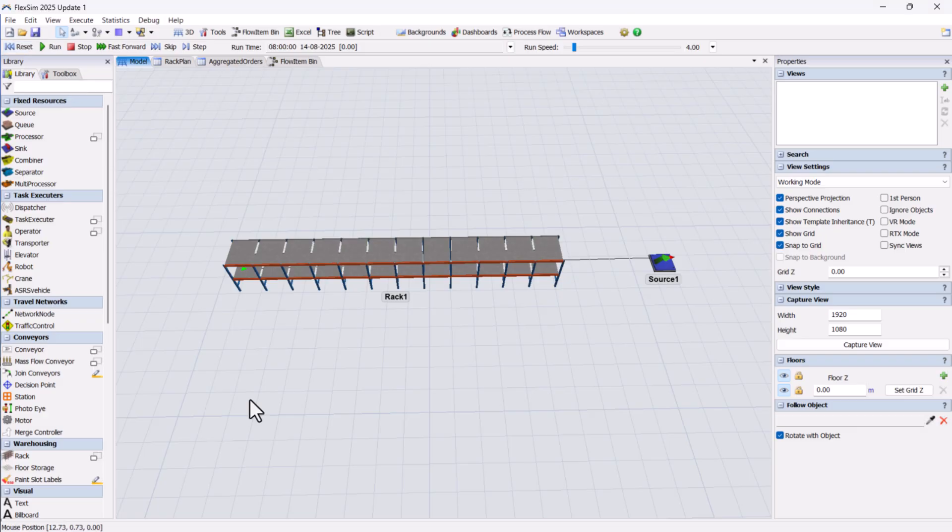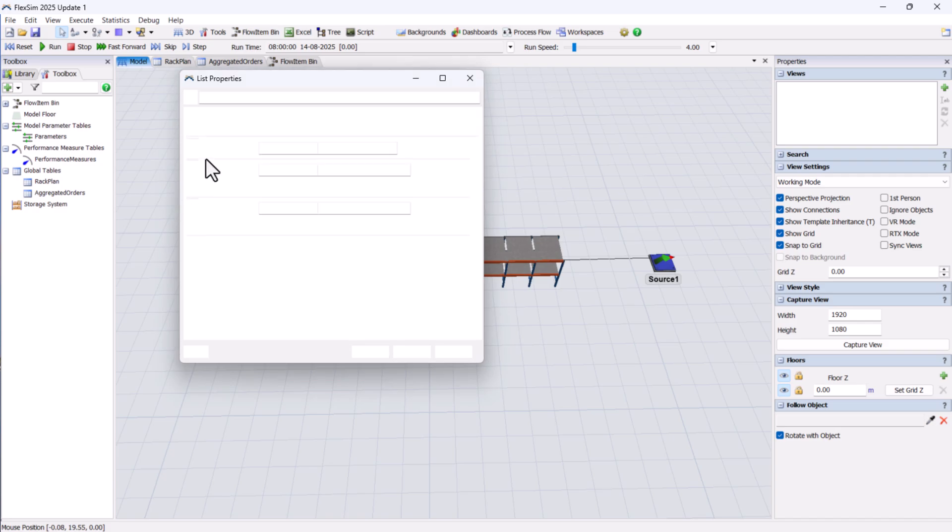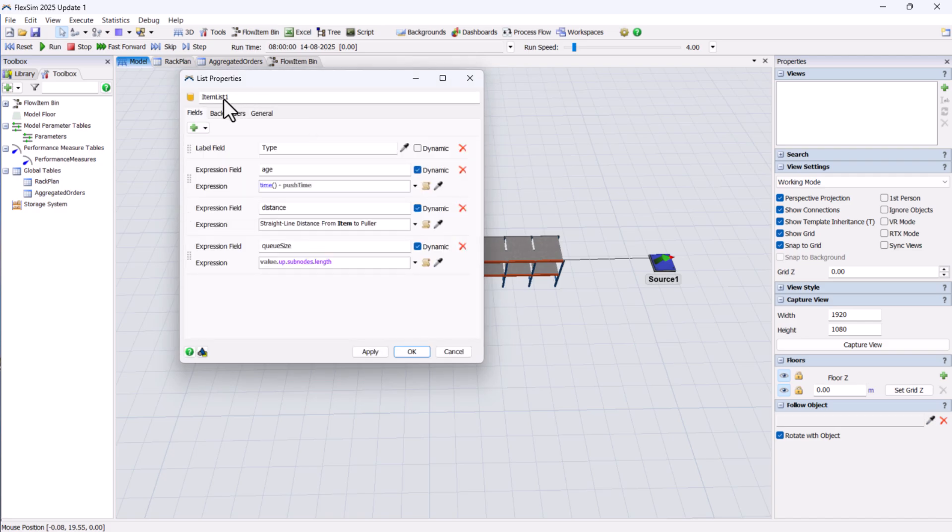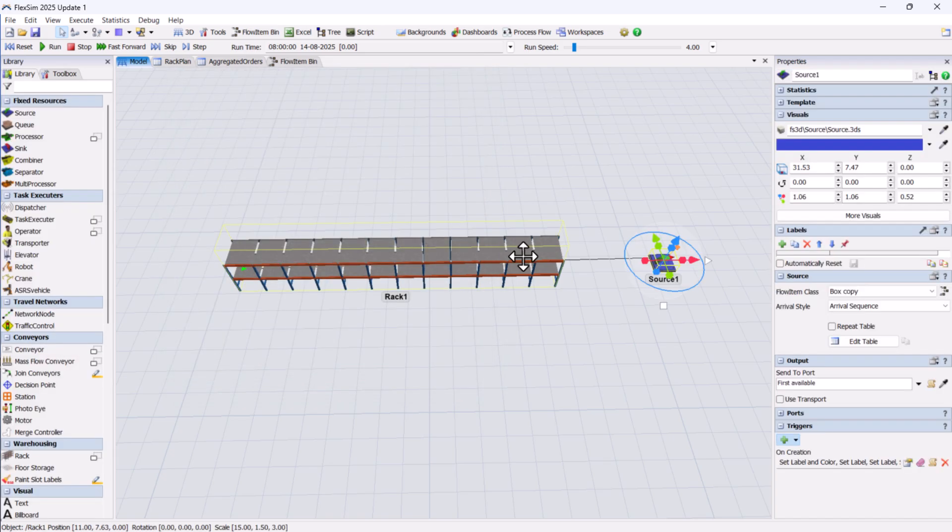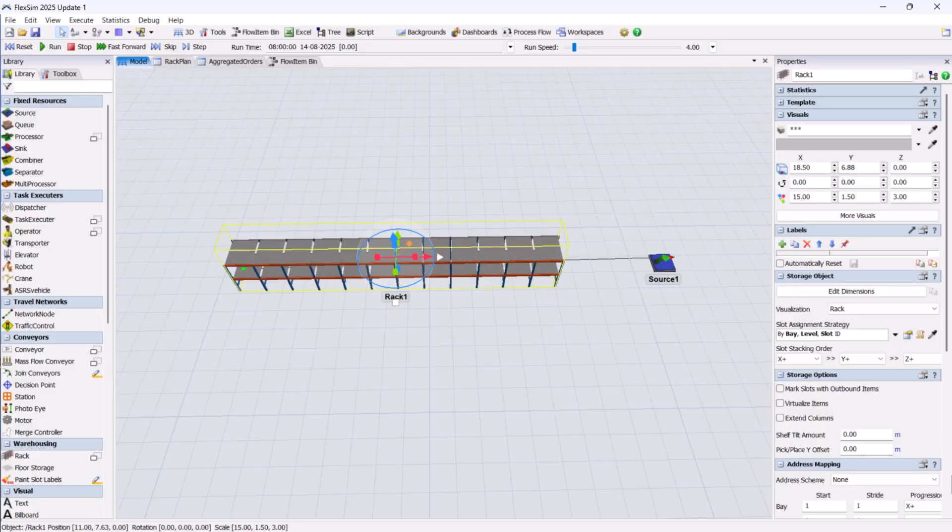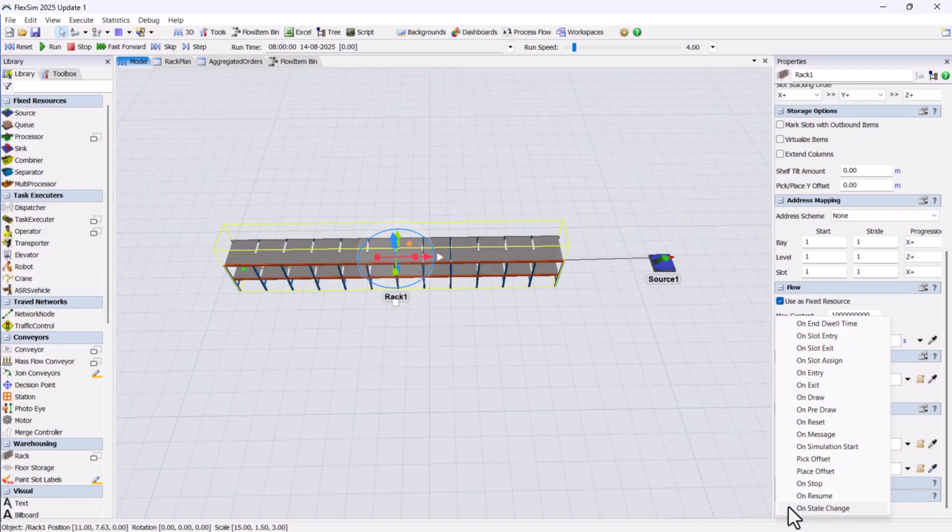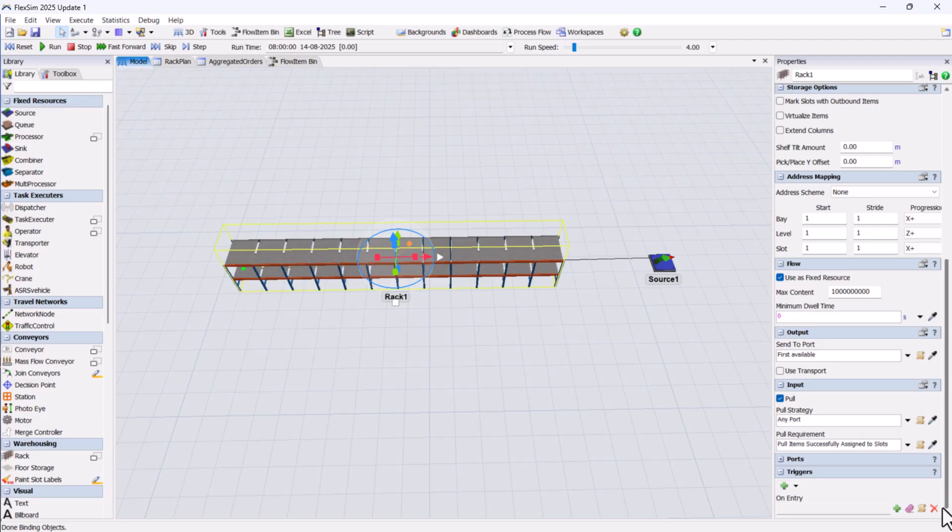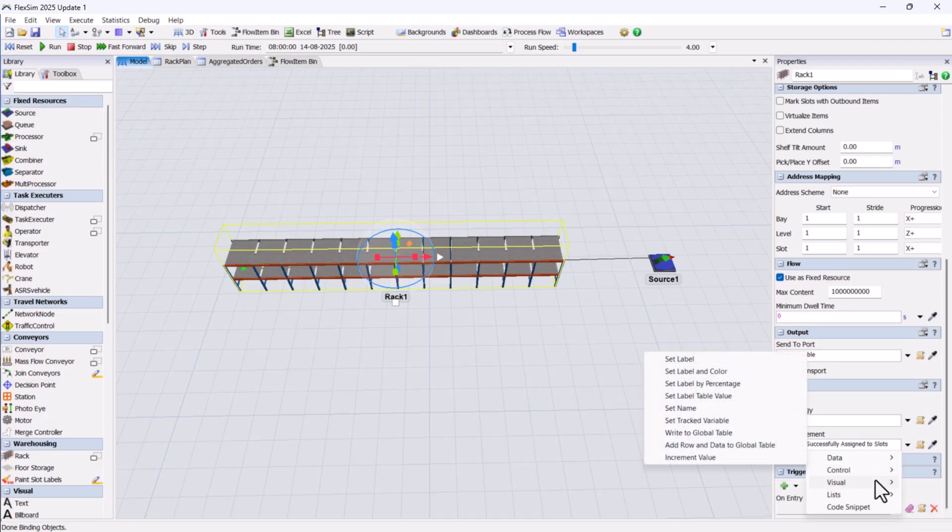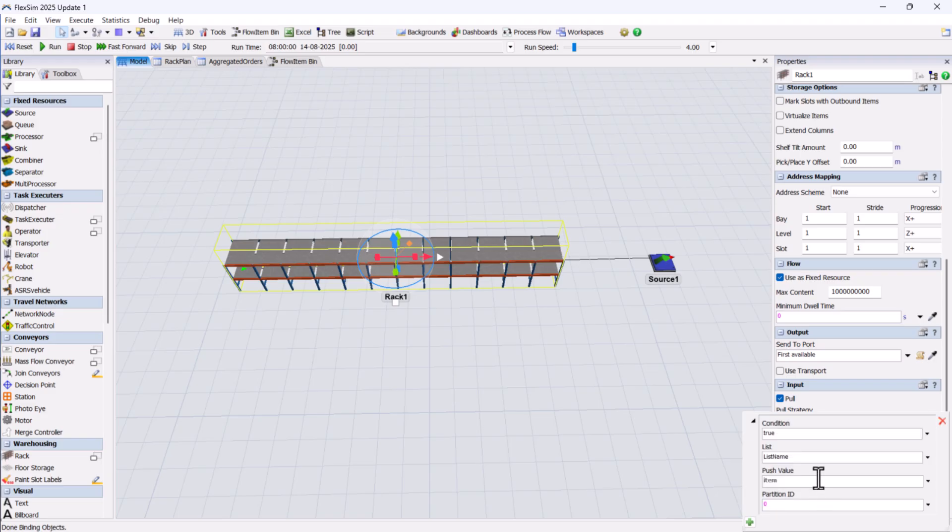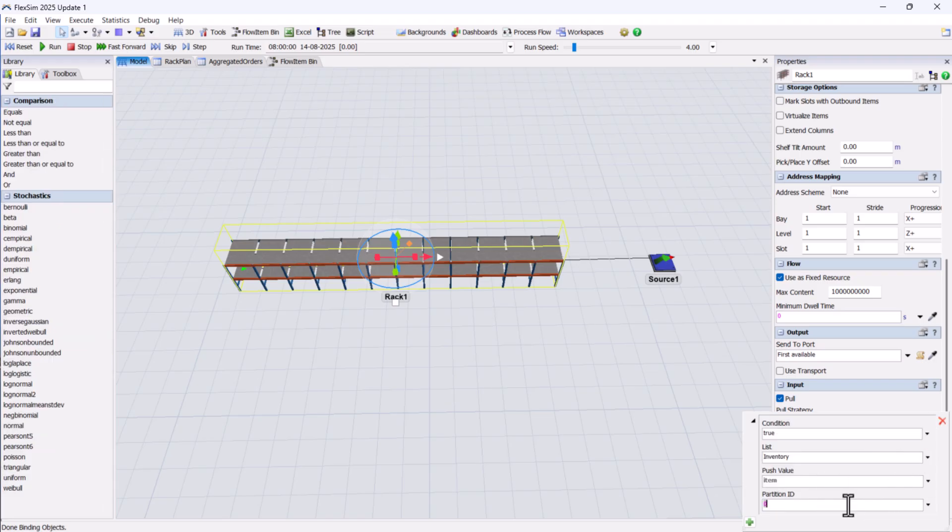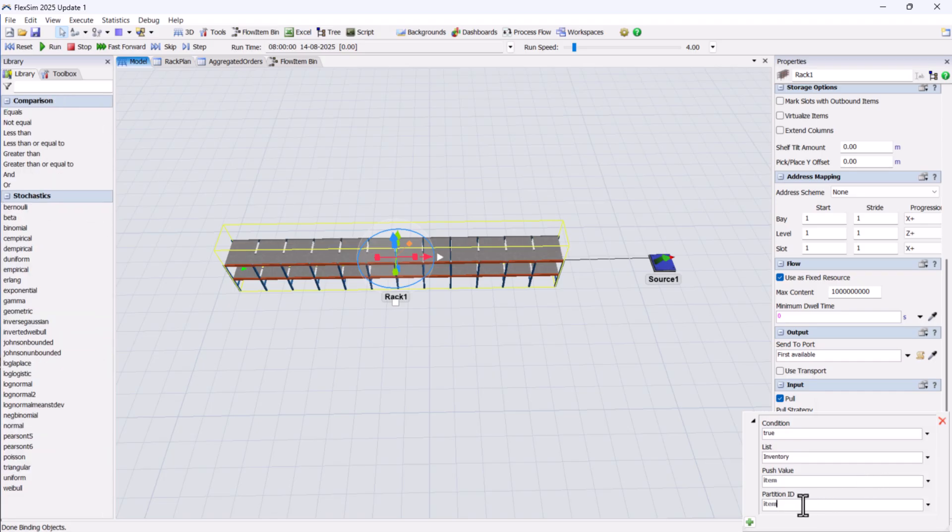To make it easier to track inventory, we'll create a global list. On the rack's on-entry trigger, we'll push each item into this list and assign a partition ID equal to its SKU. This gives us an easy reference point for pulling items from the rack later.